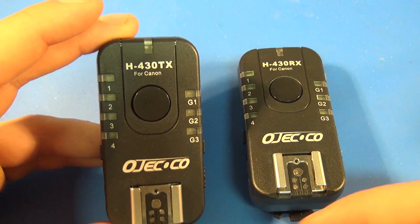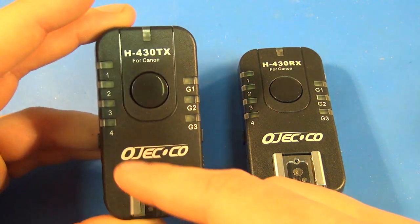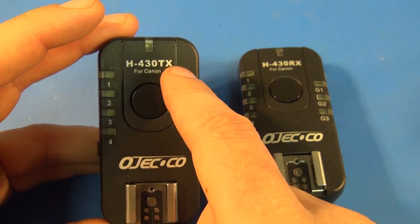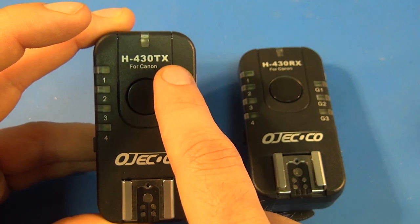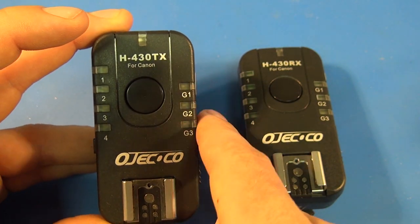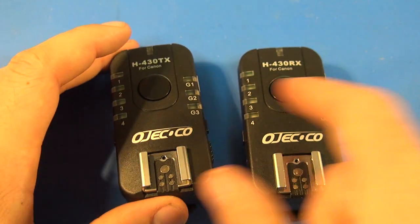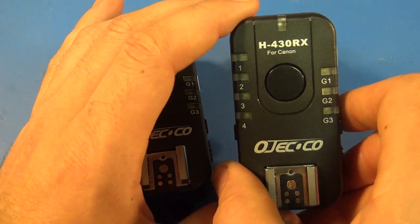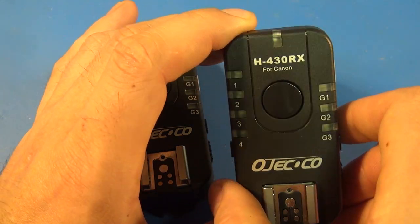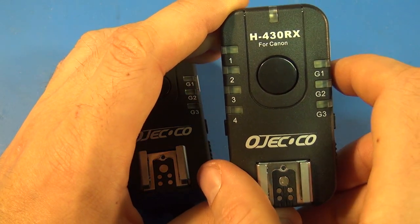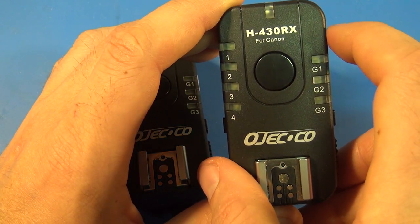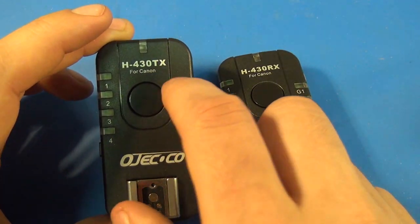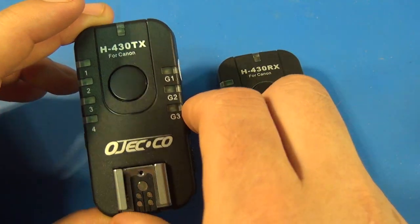So I'll give you a real basic overview of the two units here. This is the TX unit so TX is for transmit. And this is the RX unit, it's the receiving unit so this connects to the flash and this will connect to the camera axe.